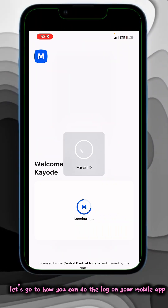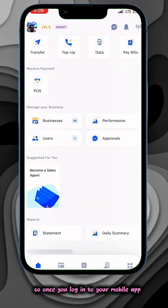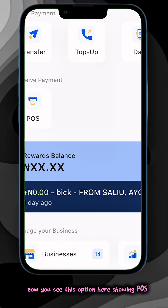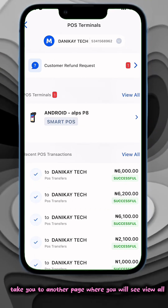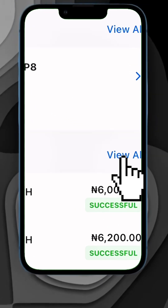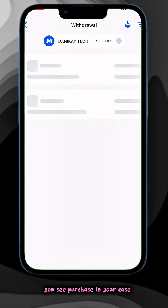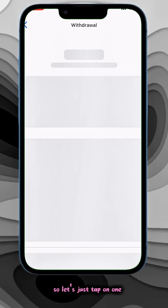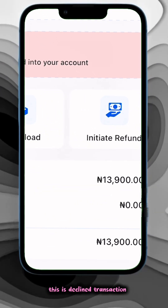Now let's go to how you can log on your mobile app. Once you log into your mobile app, this is the mobile app dashboard. You see this option showing POS — just tap on it. It takes you to another page where you see View All. Tap on View All and you see Withdrawal, or if you're using purchase you see Purchase. These are the transactions on the withdrawal — tap on one to open it.